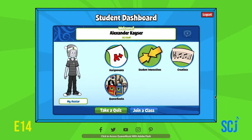First let me remind you how to get into your Quaver account. Go to apps.rusd.org, log in with your S number and password, find the Quaver button and click on it, and then you should see this screen.